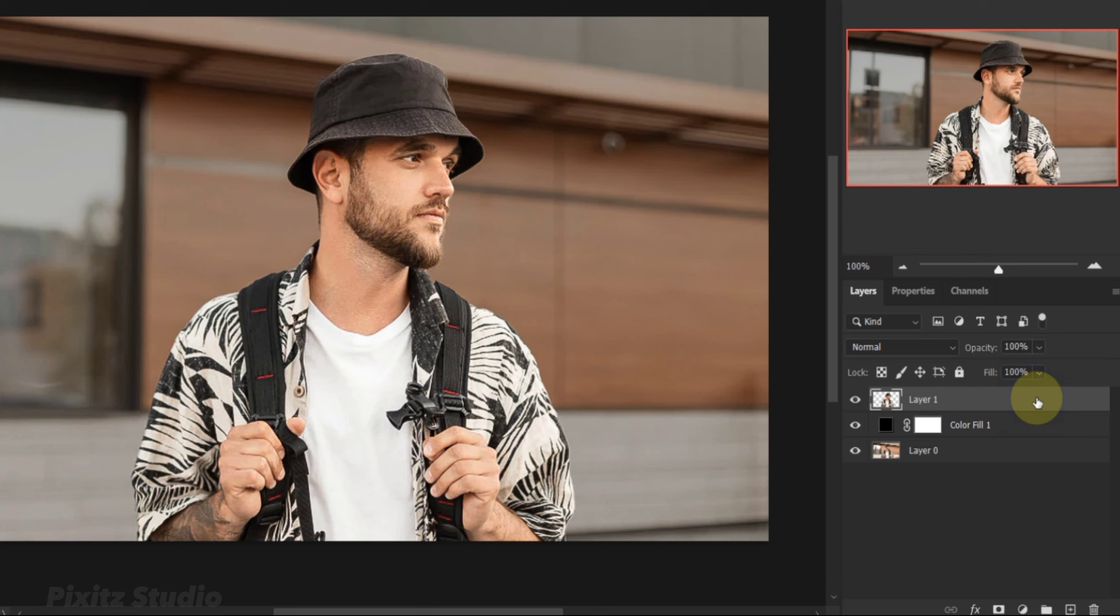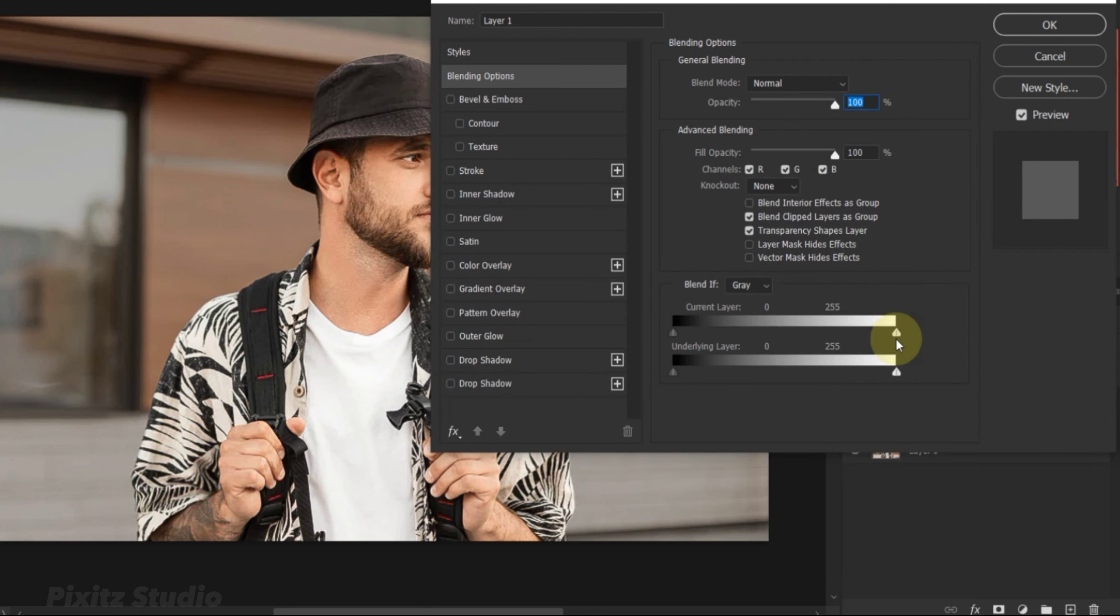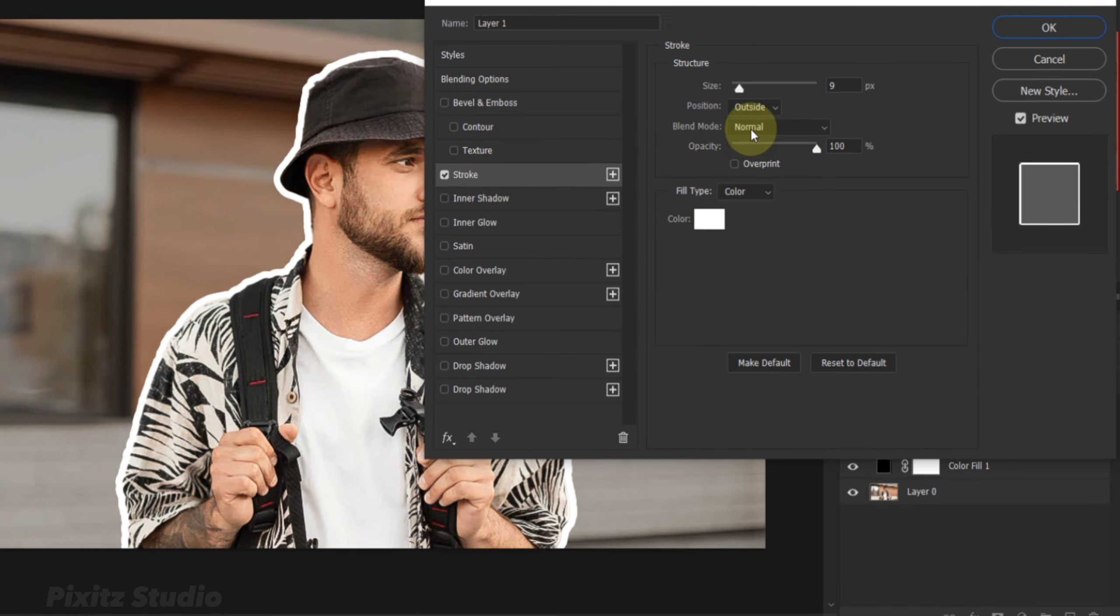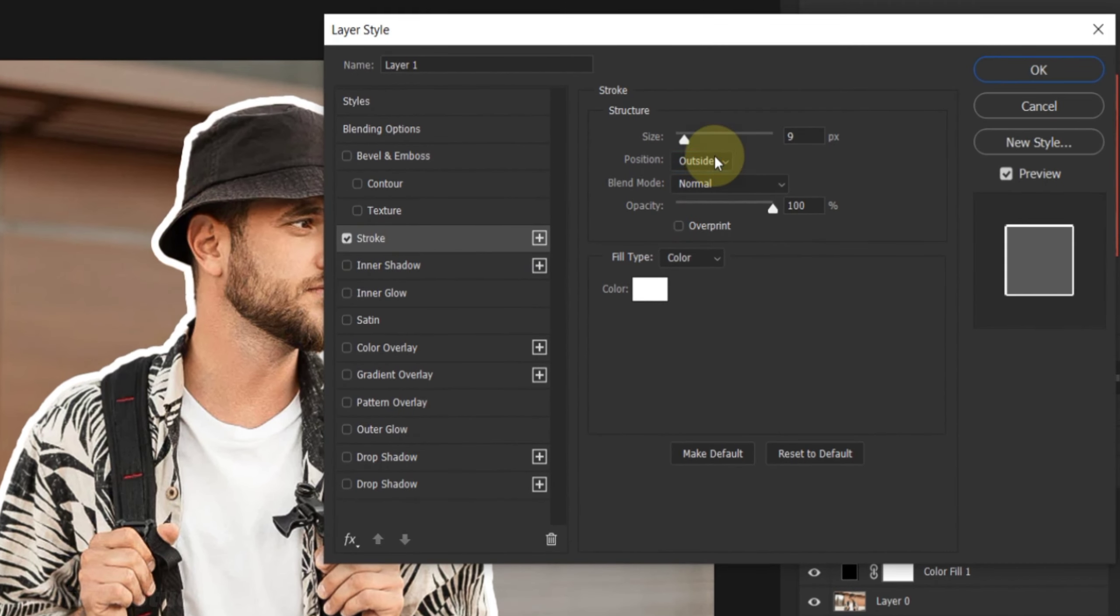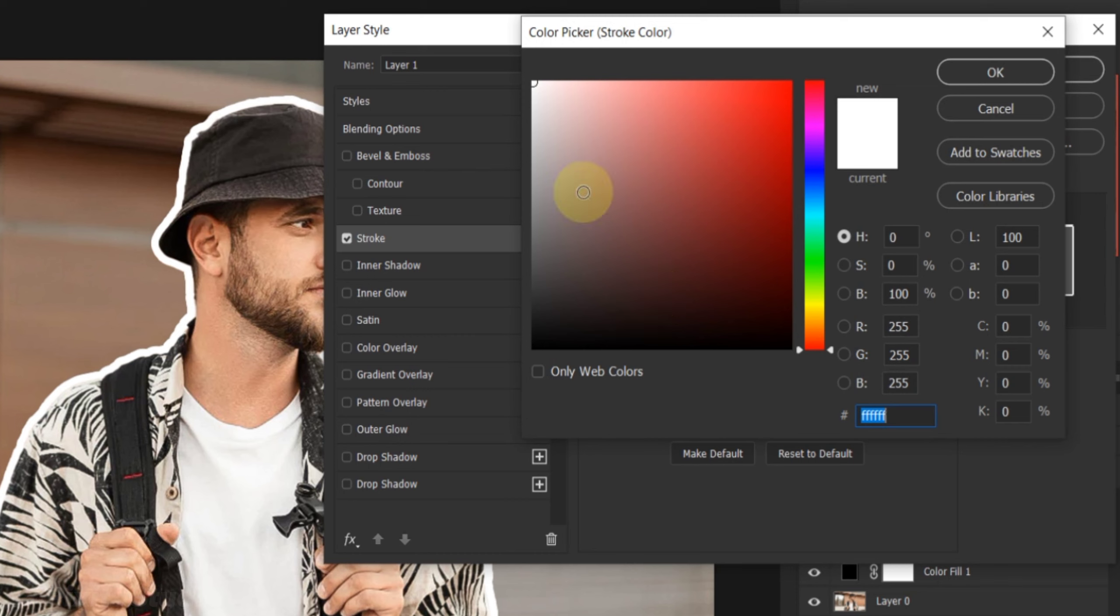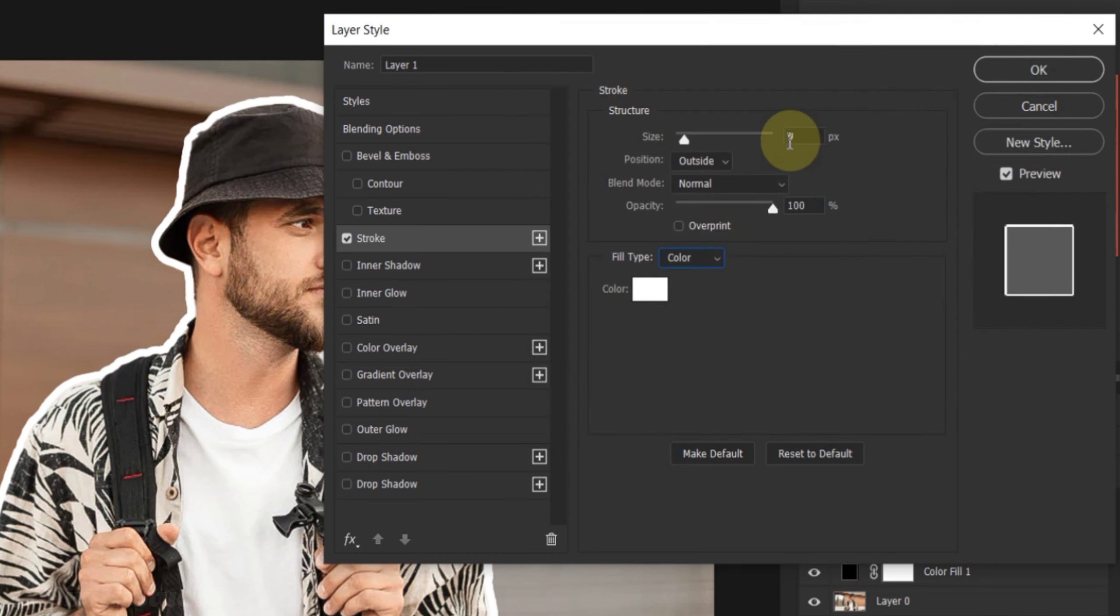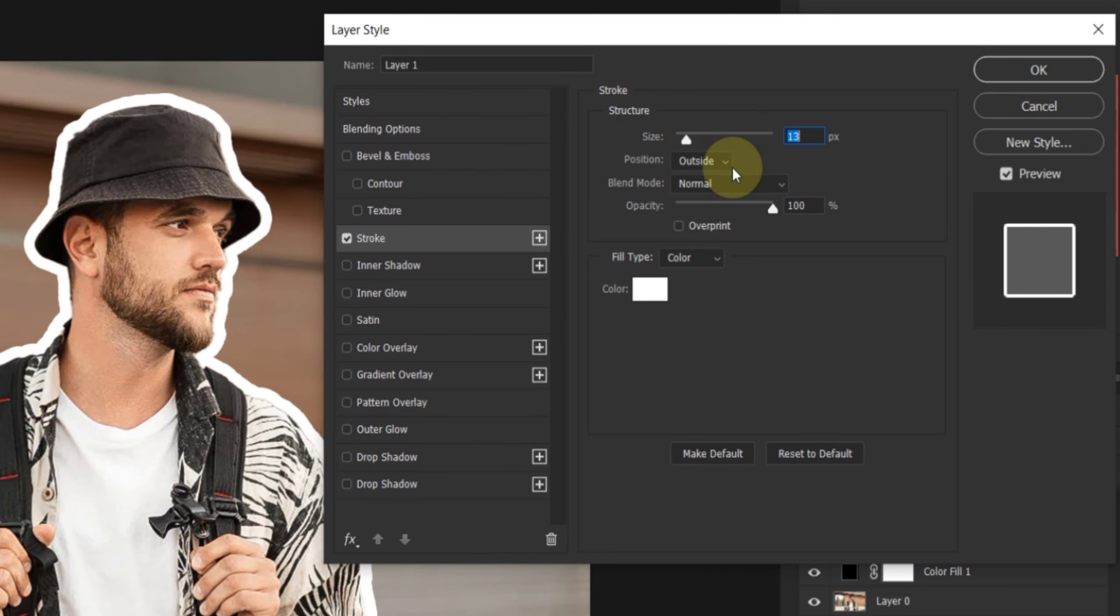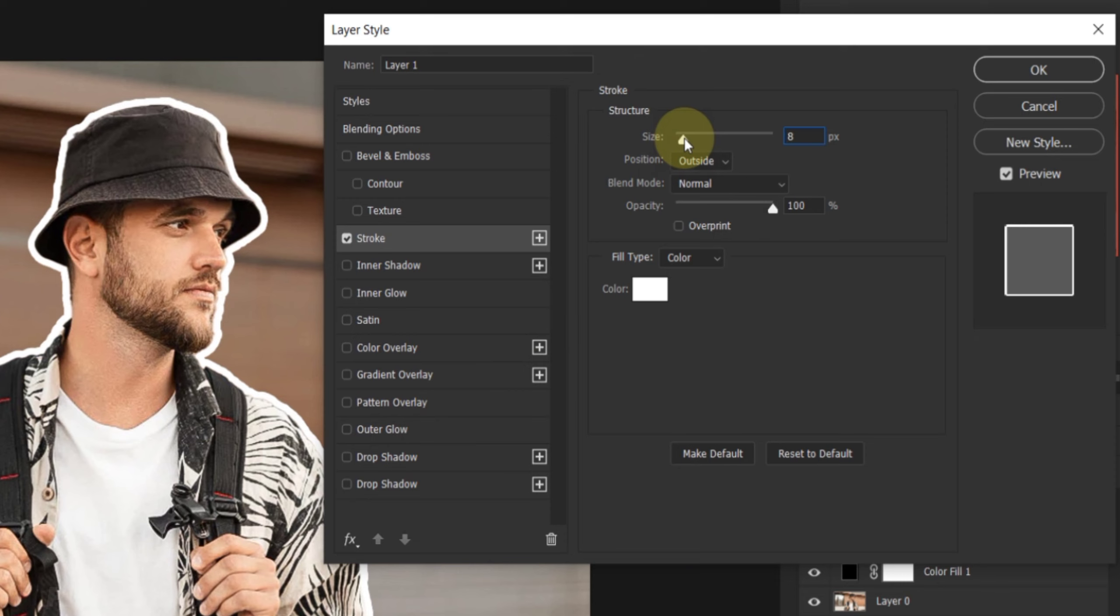Double click to open layer style. Add stroke. Position is outside and opacity is 100%. Keep size of your choice and click OK.